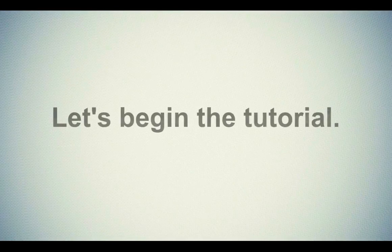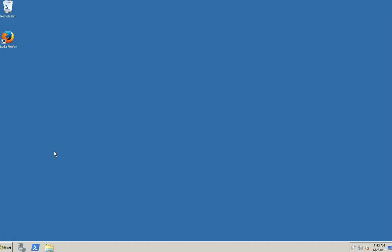Let's begin the tutorial. For that, you will have to login into your Windows VPS with administrator user. Here we have used Windows Server 2008 R2 as a demo.